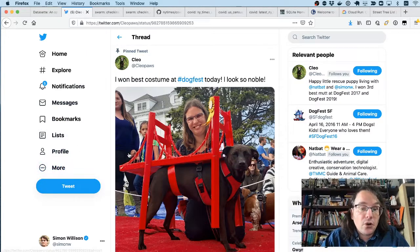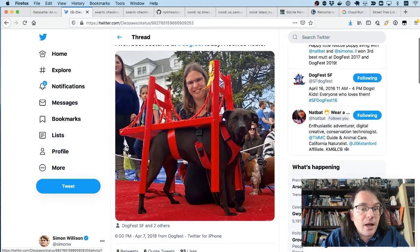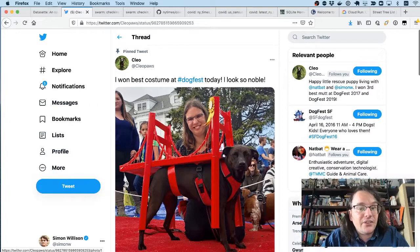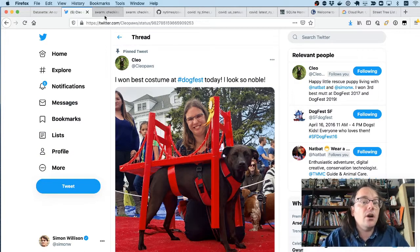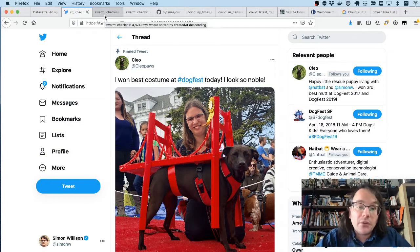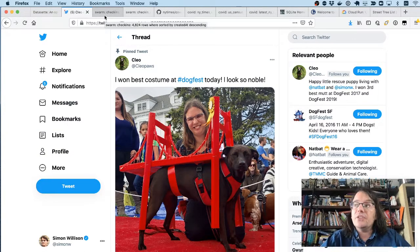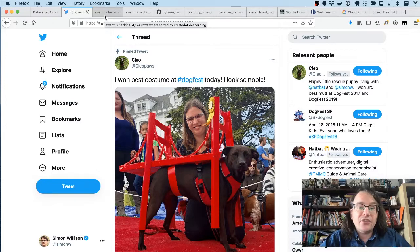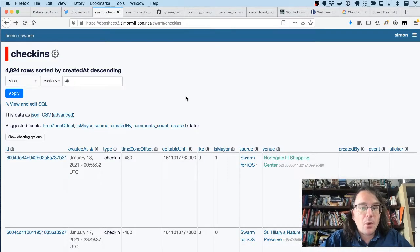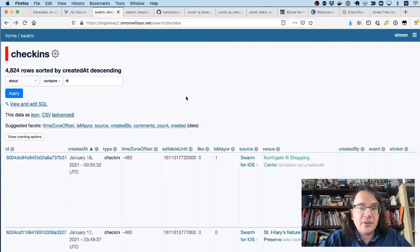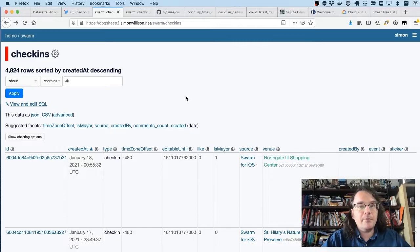This is my dog, this is Clio, and Clio is a proud San Francisco dog. So the question I want to answer is, what is Clio's favorite coffee shop? The way I'm going to do that is using Datasette. I'm running Datasette here against a database of my swarm check-ins.